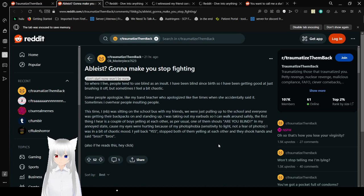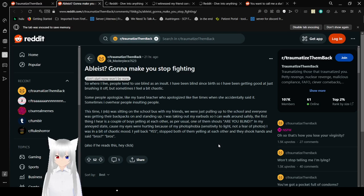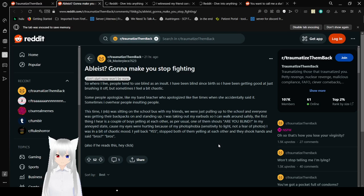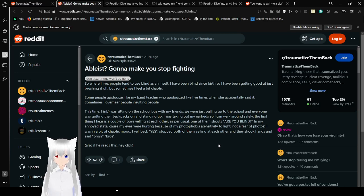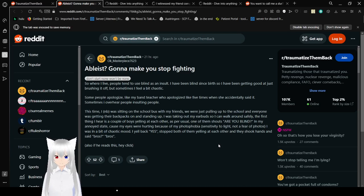This time I, non-binary, was sitting on a school bus with my friends. We were just pulling up to the school and everyone was getting their backpacks and setting up. I was taking out my earbuds so I can walk around safely. First thing I hear is a couple of boys yelling at each other. One of them shouts, are you blind? In my annoyed state because my eyes are hurting because of the photophobia, since it's daylight, I was in a bit of chaotic mood. I go back, yes! Both of them stopped yelling at each other and they shook hands and said, bros? Bros. Also if he reads this, hey Click.